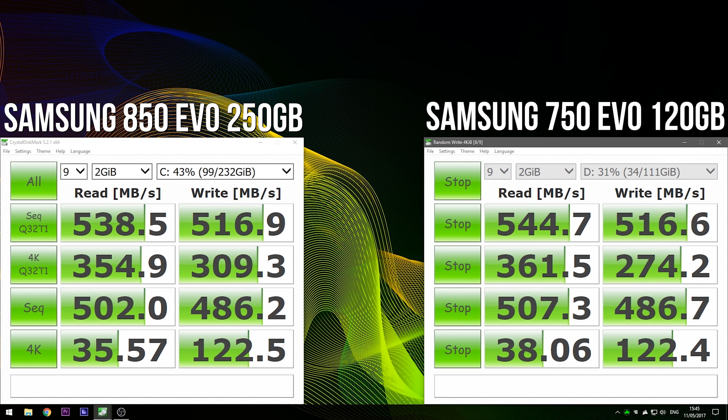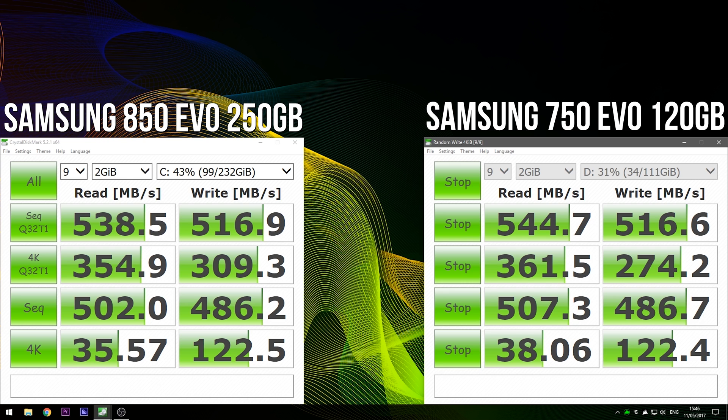Alright. So the Samsung 850 EVO actually lost in the majority of these benchmarks compared to the 750 EVO. However, bear in mind that the 850 EVO is currently being used as the operating system drive. So there's probably a couple of background tasks going on using up the SSD. So in the majority of these benchmarks, the 750 EVO came out on top.